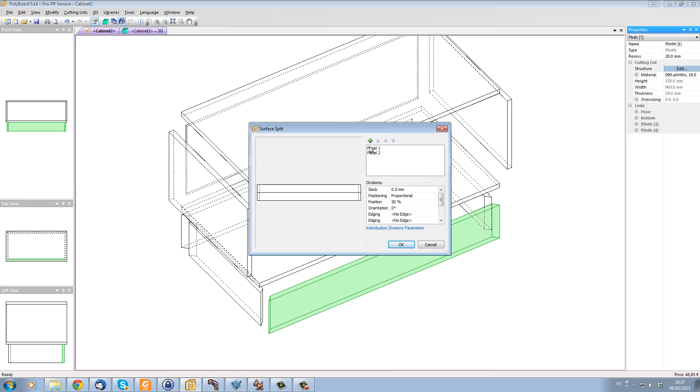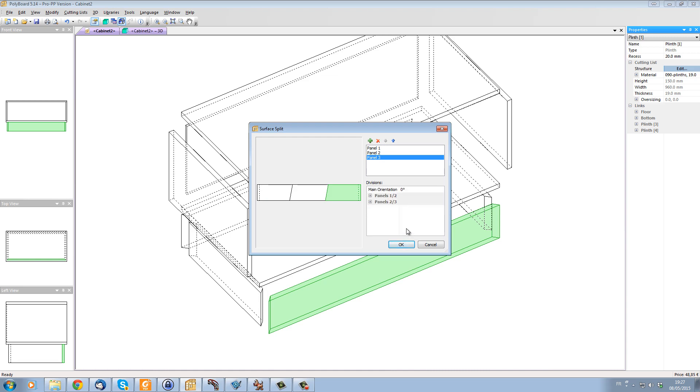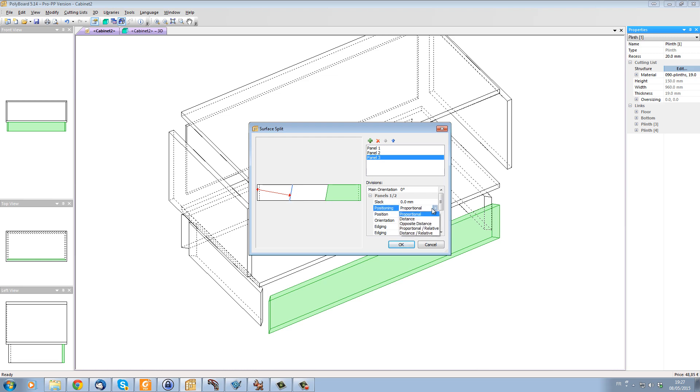Let's put the surface split. Let's make two surface splits. Let's give an orientation of say 80 degrees for one of them and let's individualize our parameters. So let's take the first distance from the edge here to our split here. And let's give this distance, make it a distance from that edge and not proportional to that edge.